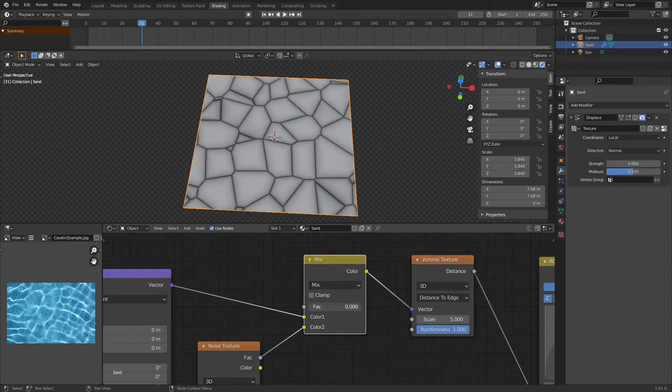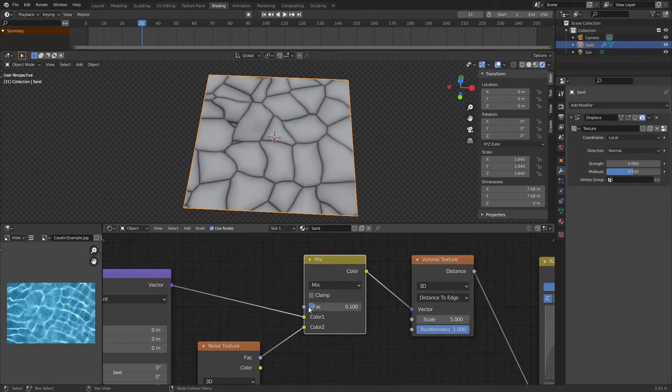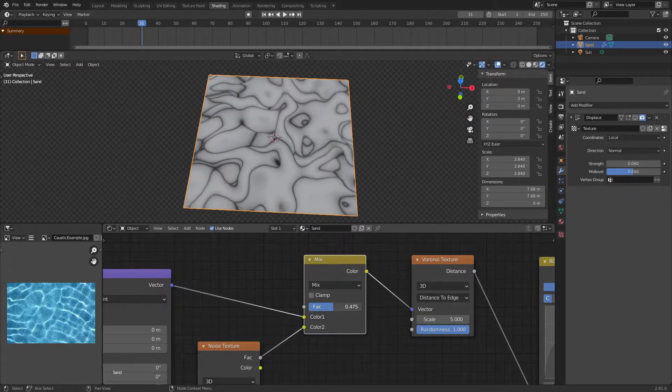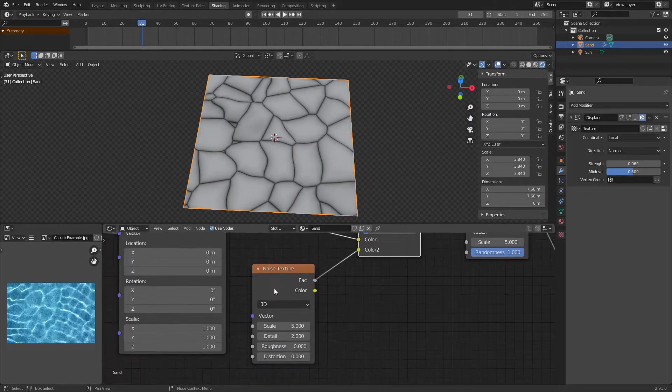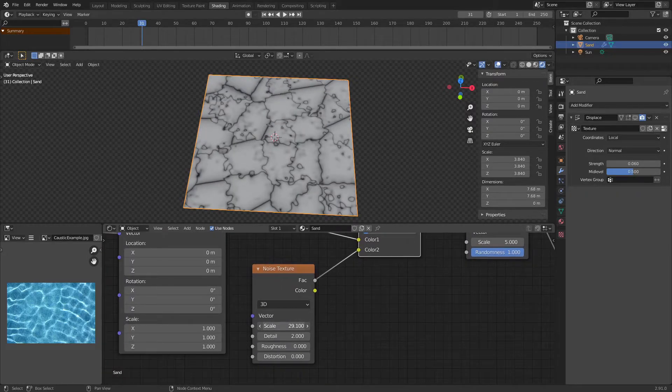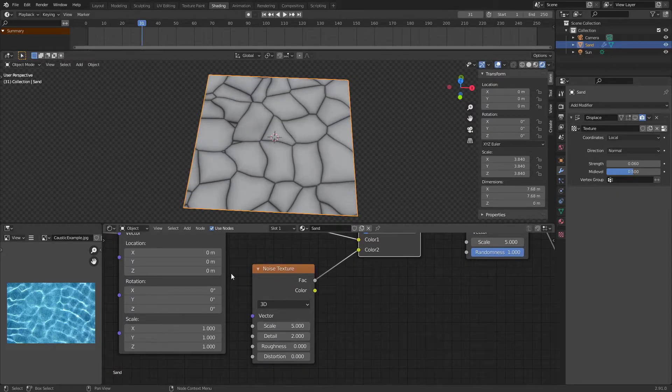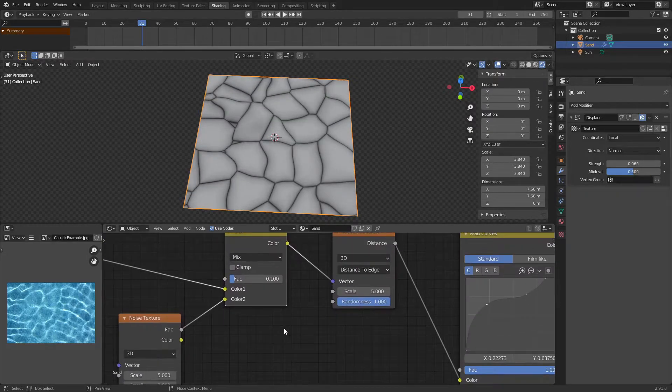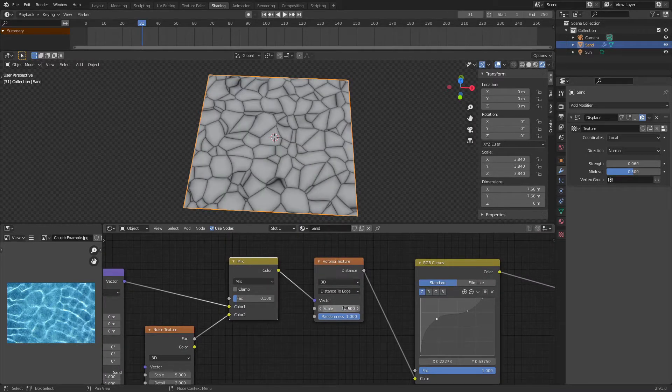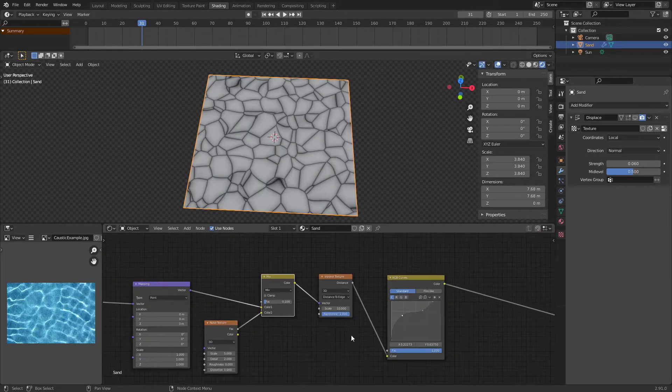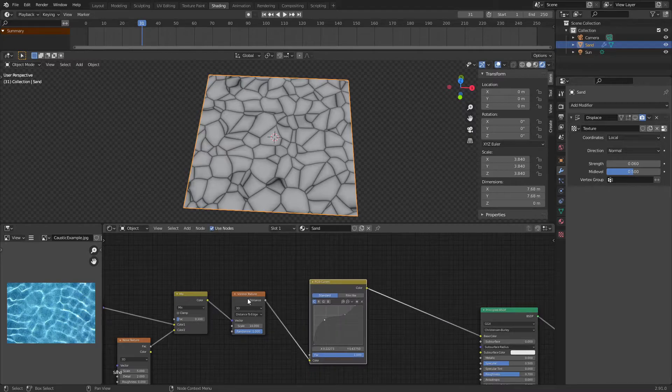As you can see, no distortion, a little bit of distortion. You can play around with that distortion, play around with the noise settings if you want to, but I'm just going to leave it how I have it. I might also actually increase the scale of this Voronoi texture to 10. Sick.